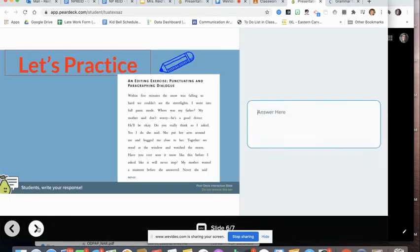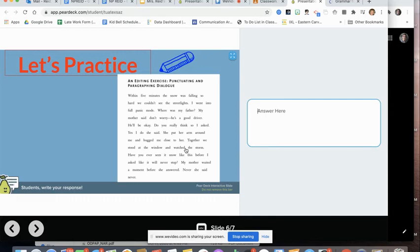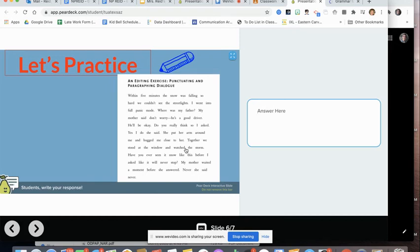Write this into your notebook. And then we're going to do a little practice. So here is the paragraph. And what they do is punctuate and paragraph this dialogue. So within five minutes, the snow was falling so hard we couldn't see the streetlights. I went into full panic mode. Where was my father?